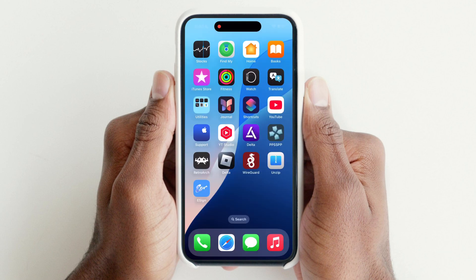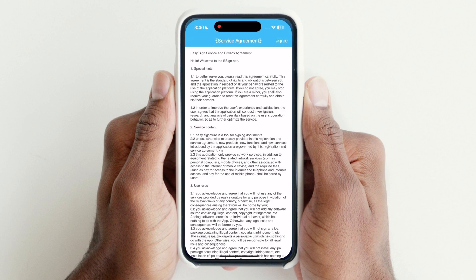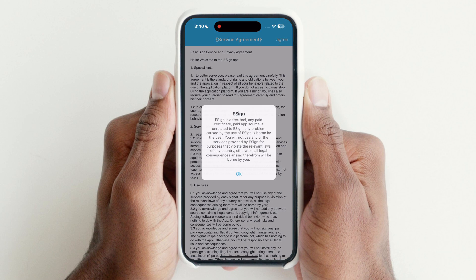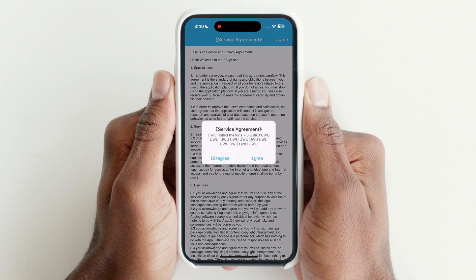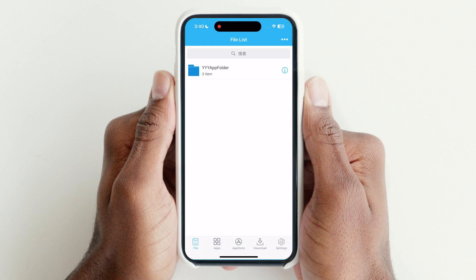After restart, eSign will open. Now we have to download and import a certificate for it.